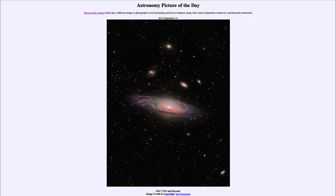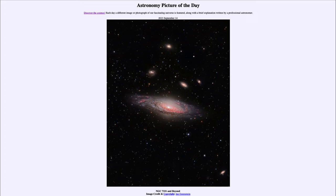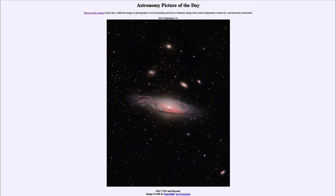That is apod.nasa.gov/apod and today's picture for September 14th of 2023 is titled NGC 7331 and beyond. So what do we see here? We see a nice spiral galaxy known by its catalog designation NGC 7331 and this galaxy is about 50 million light years away.